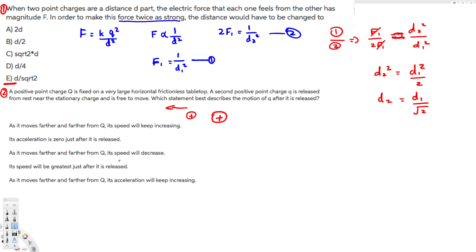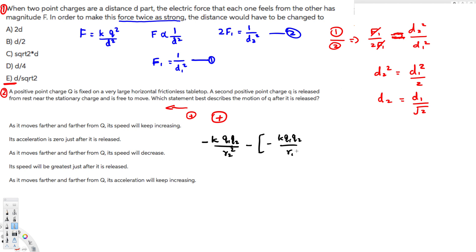The conservation of energy equation says that the potential energy difference equals kinetic energy. We can write the potential energy difference as kq1q2 over r2 minus kq1q2 over r1, and that equals ½mv². We want to see what happens to the velocity as the distance increases.